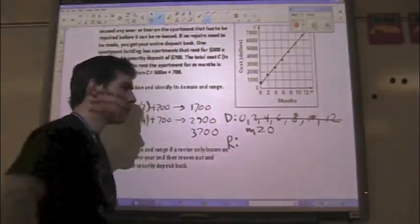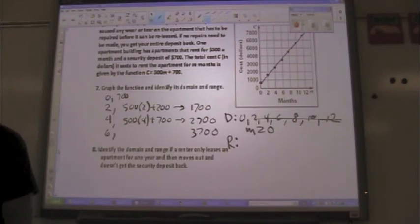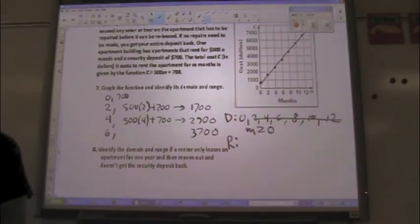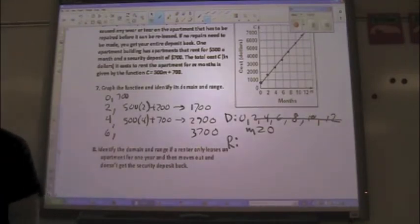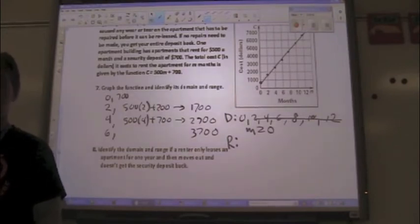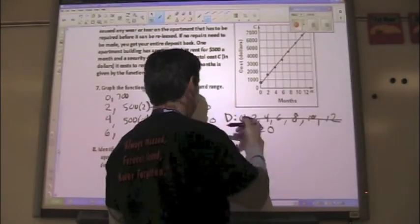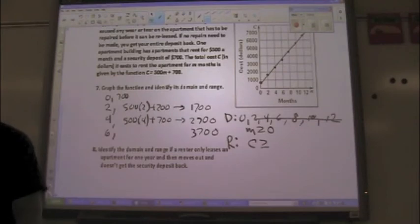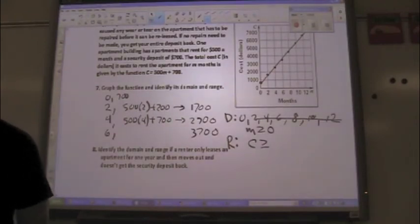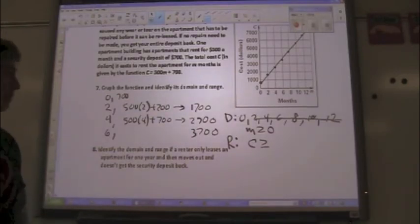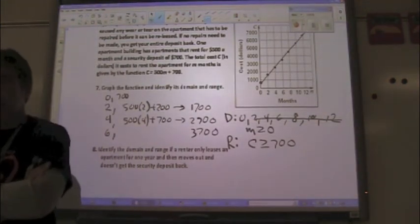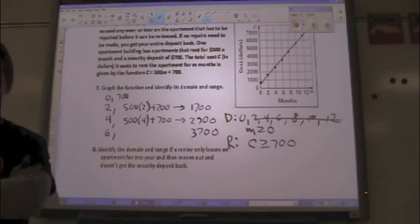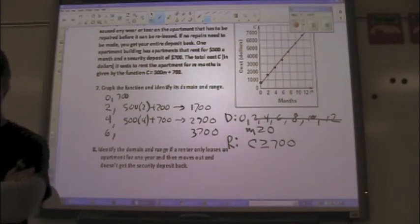Speaking of range, what would the range be? $700, $1,700, $2,700... But wait — are you not going to pay amounts in between? Yes, you are. If you stay two and a half months, you might be charged for two and a half months. So there are numbers in between again. We could call it C — the cost is going to be greater than or equal to $700. Why $700? Because you have to pay that even if you don't stay one day.